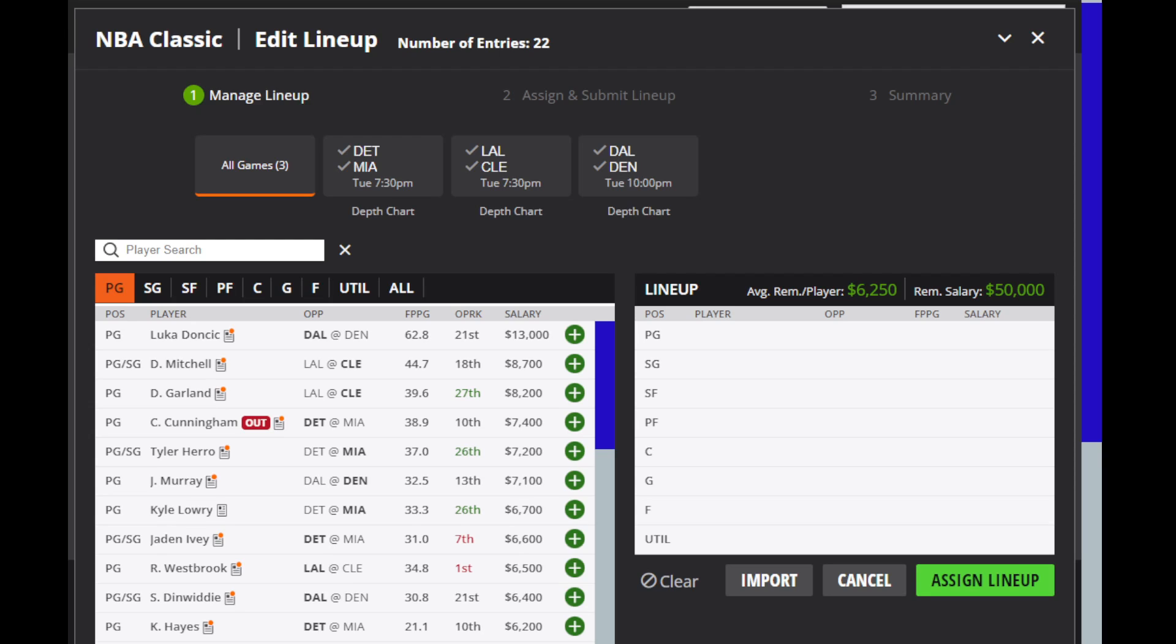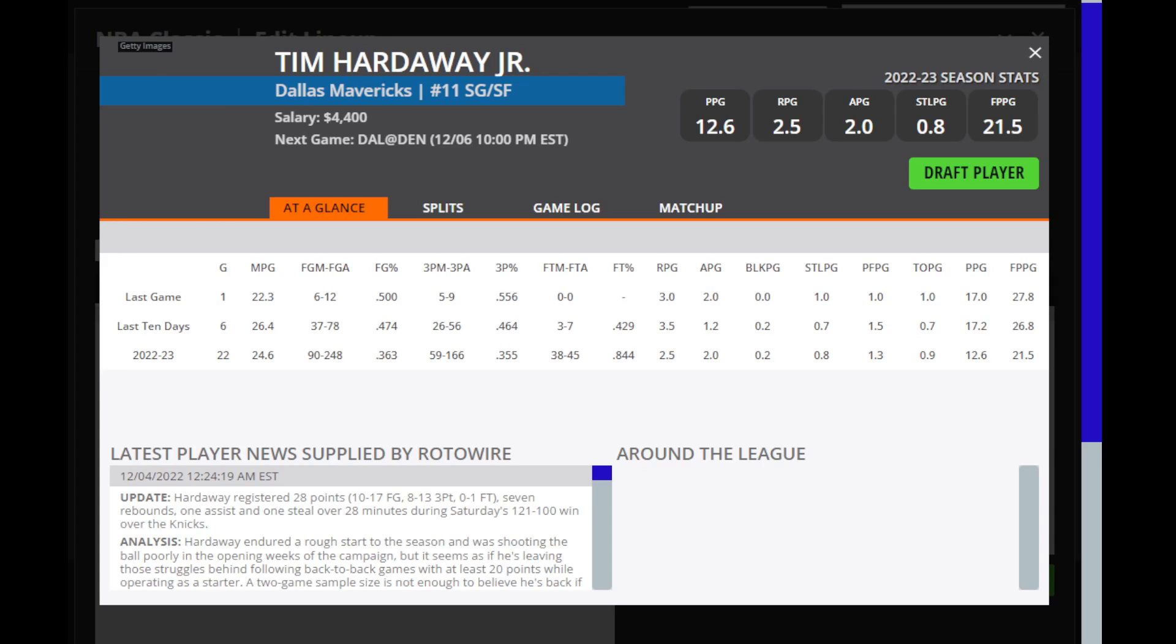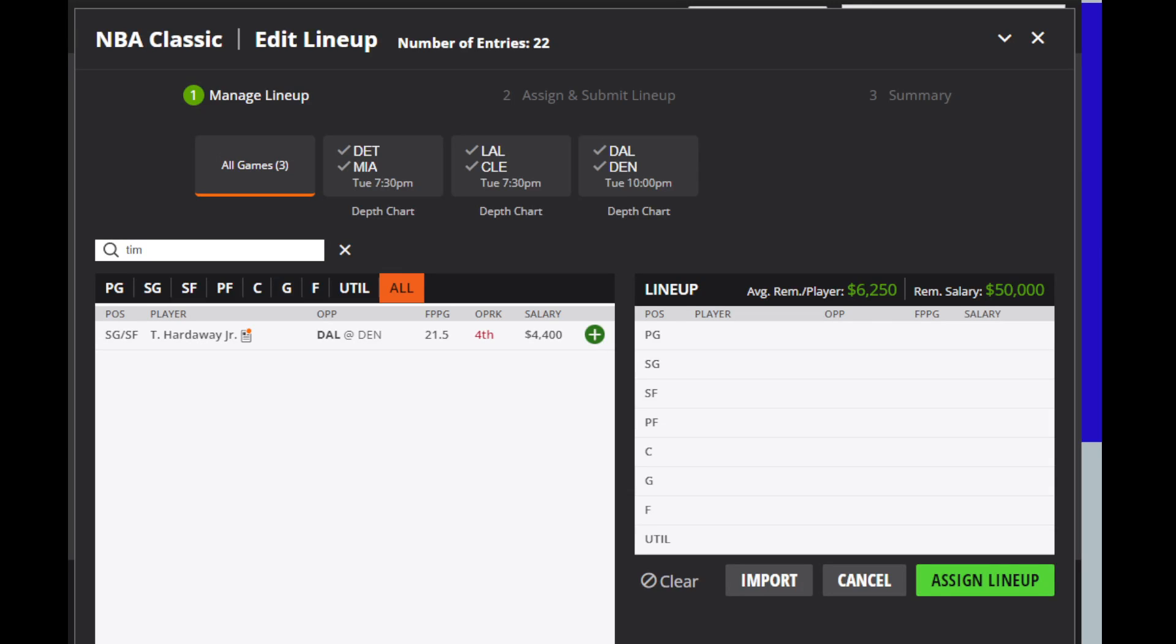From the guard position, we're going to be taking a look at Tim Hardaway Jr. for Dallas. Since he's been starting, his minutes have increased, and his fantasy output has been pretty solid. You do have to remember that he is very scoring dependent, so you do have to take that into account. But he should get minutes, and opportunities, and shots in this game. If he's hitting his threes, then he'll definitely be able to pay off here, especially at this price point.